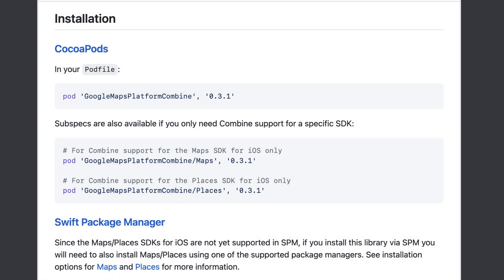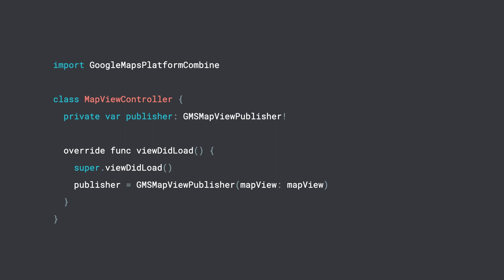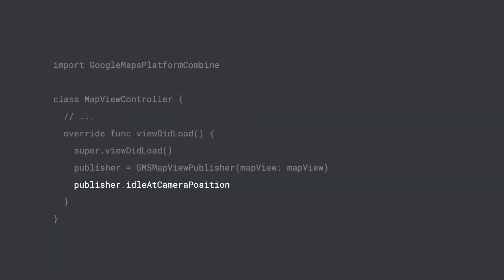To get started using Maps with Combine, install the Google Maps Platform Combine framework using Swift Package Manager or CocoaPods. If you choose to use SPM, you will also have to install the Maps SDK for iOS using one of the available installation options. This library provides a GMS MapView publisher class which takes in a GMS MapView and provides publishers that can be subscribed to. The publisher we're interested in is IdleAtCameraPosition, which emits camera idle events.